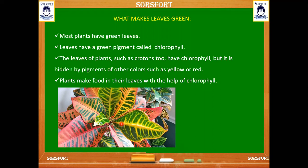The other two colors — red and yellow — hide the green pigment, so most of the green color is not seen in croton plants. Plants make their food using the chlorophyll in them.